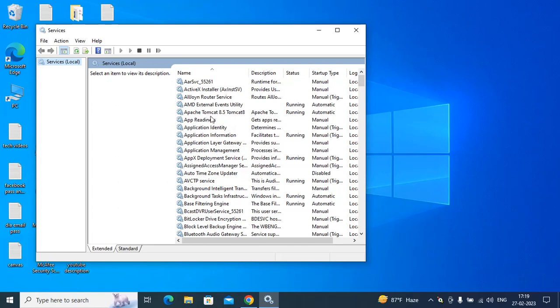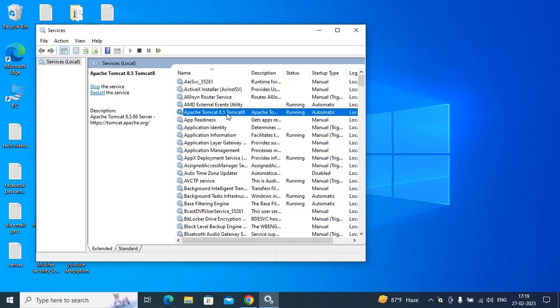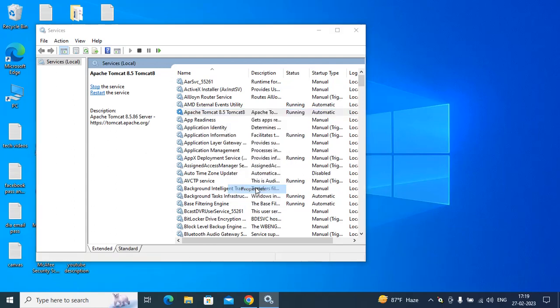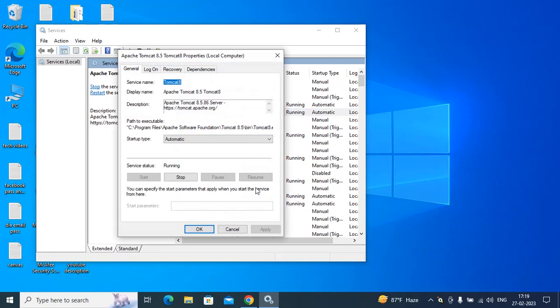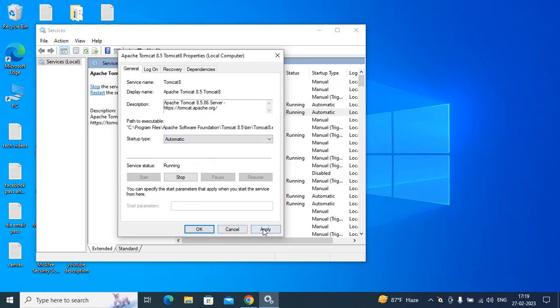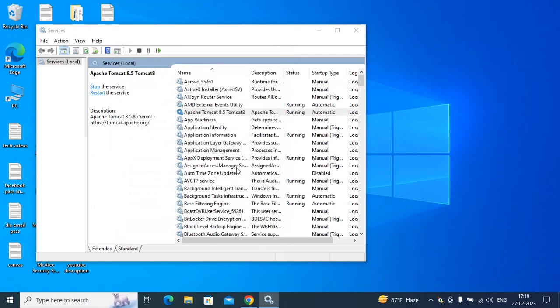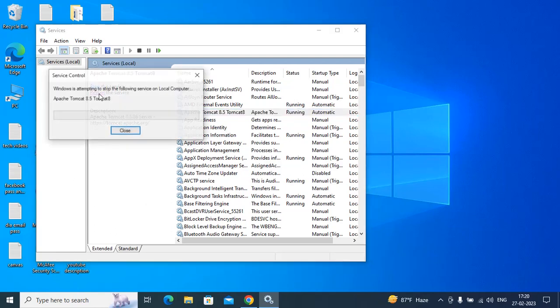Look for Apache Tomcat 8.5. Right click, then go to Properties. Select the startup type as Automatic. Restart the service.